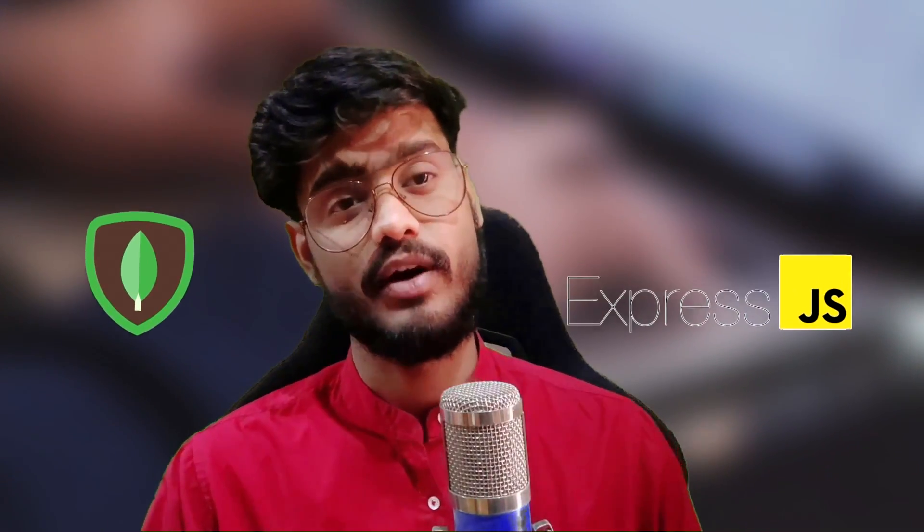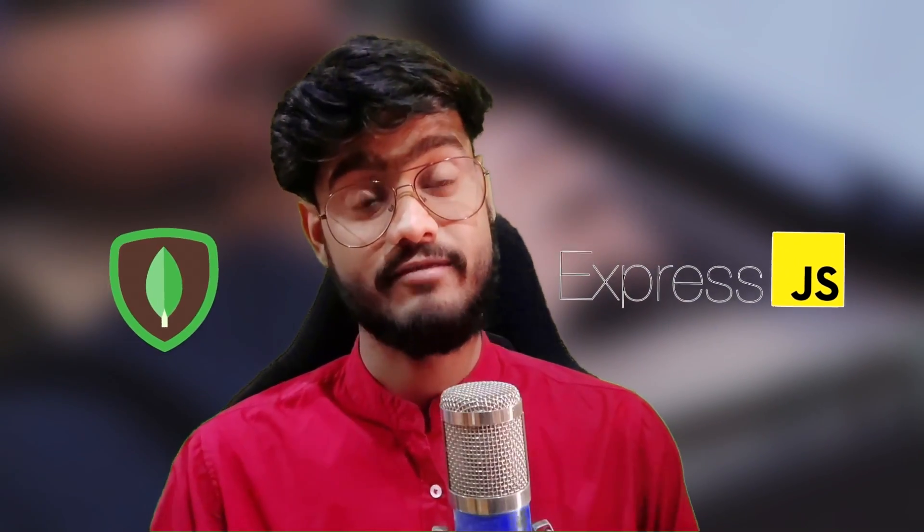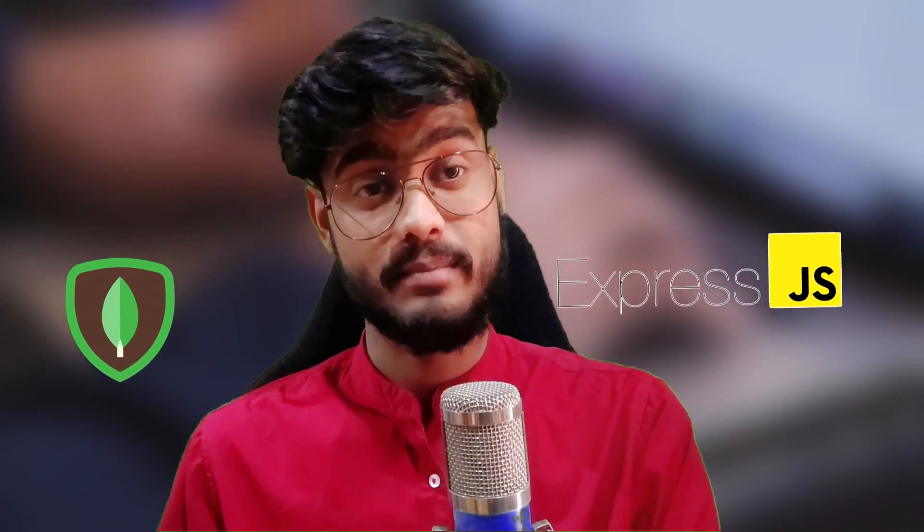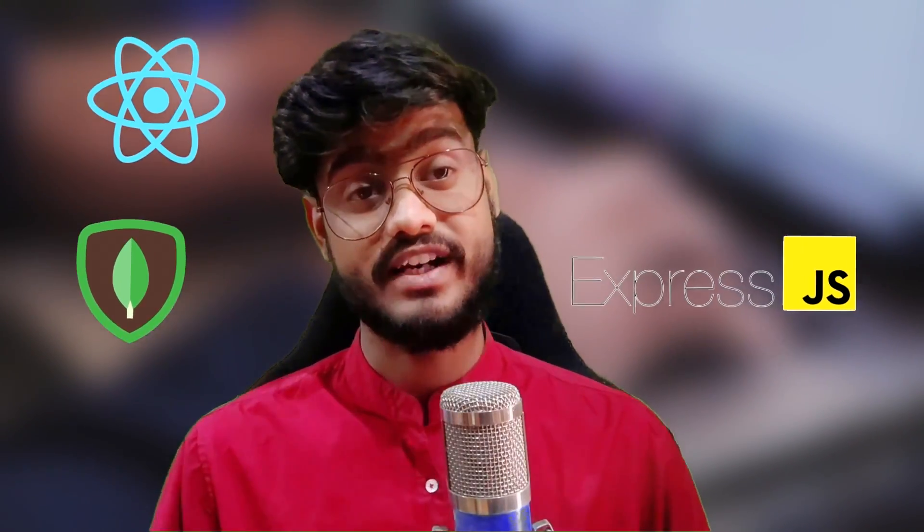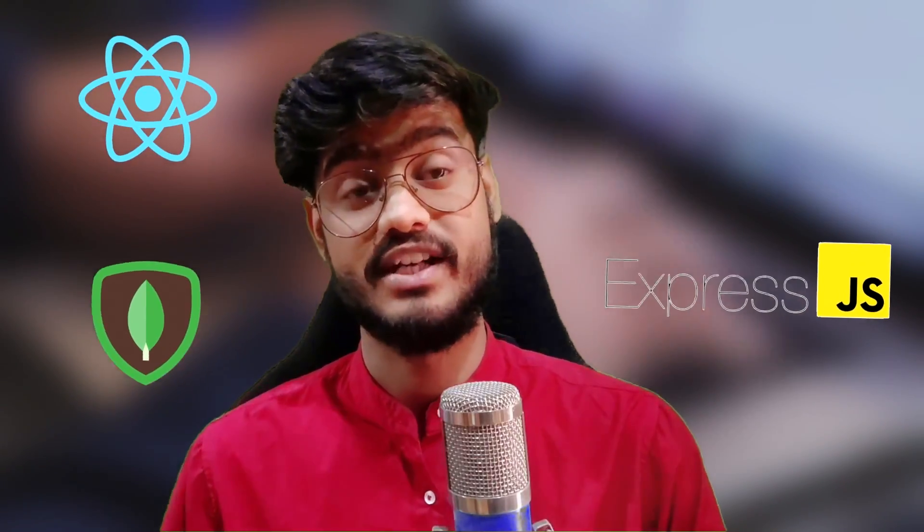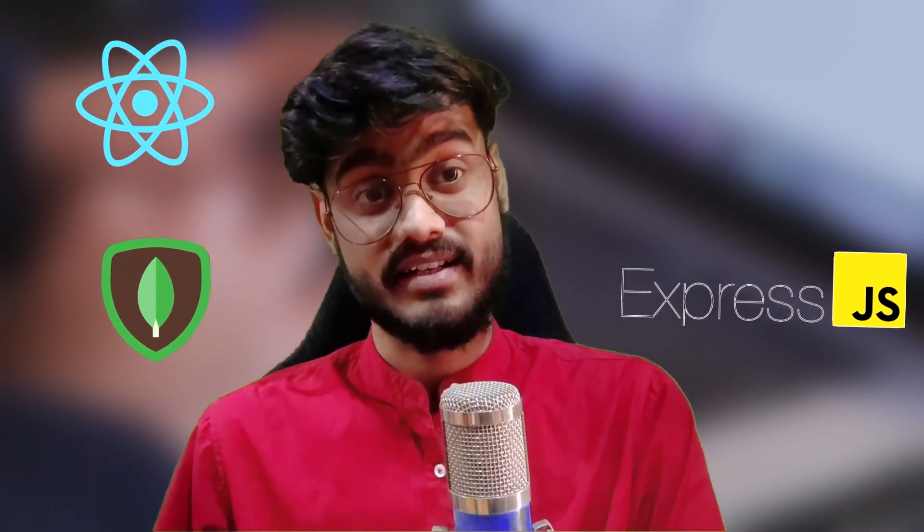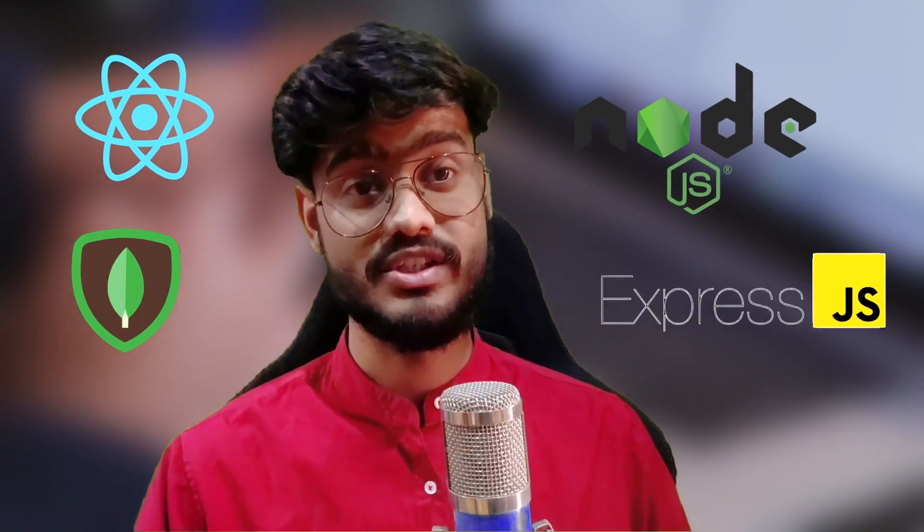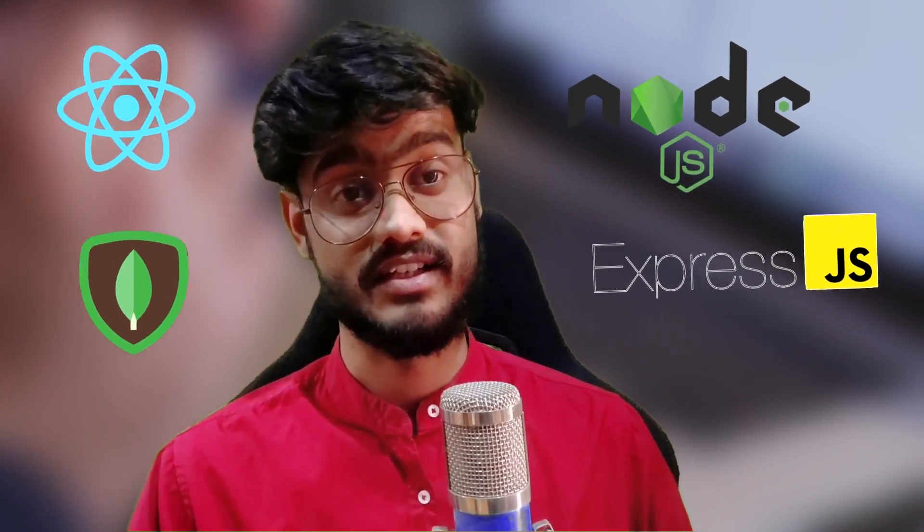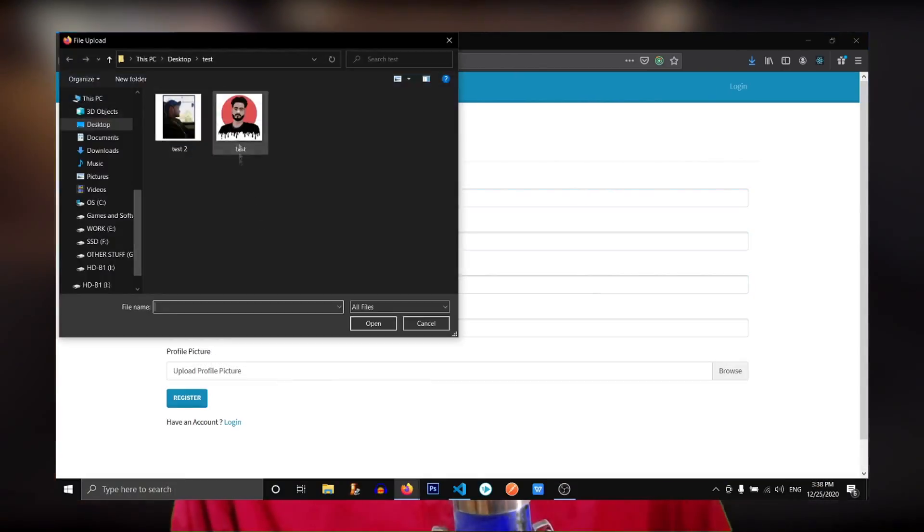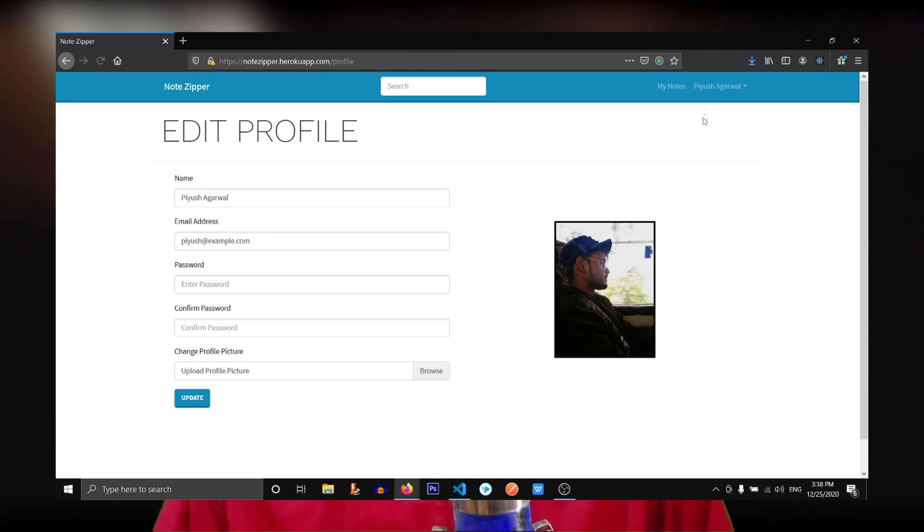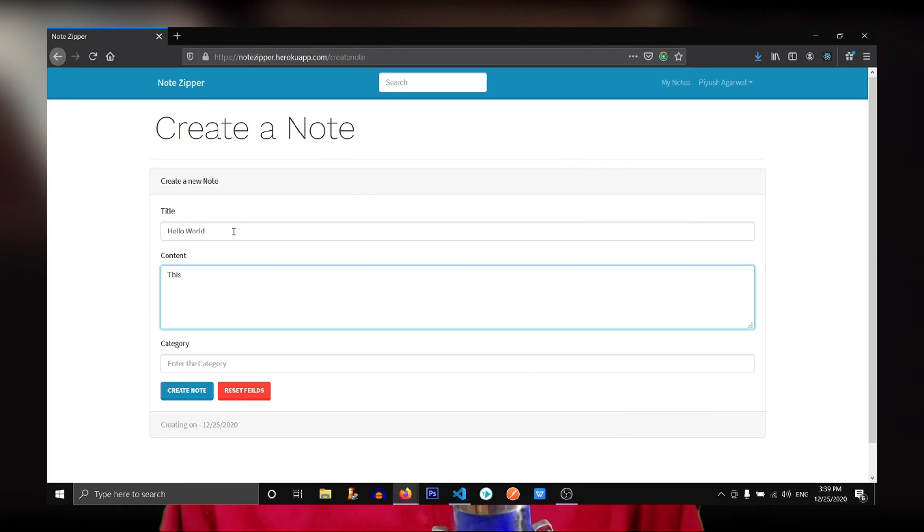So the Mernstack consists of four technologies: M for MongoDB that is our database, E for ExpressJS which is our web framework used for building powerful APIs, R for ReactJS which is our frontend library used for building our frontend, and N for NodeJS which is our web server. We will build a powerful full stack note taking app project along the way so you can learn this tech stack by doing.